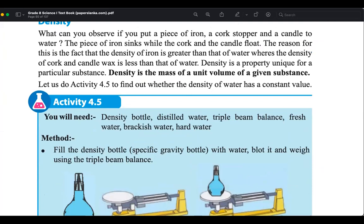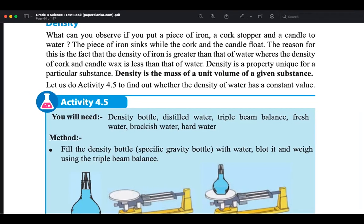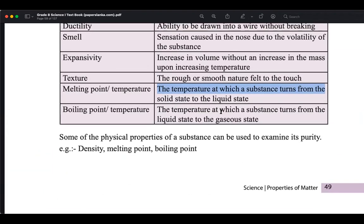A student asks: what is the difference between boiling point and evaporation? Evaporation can happen without reaching the boiling point. Evaporation is basically when a liquid becomes gas. Without even reaching the boiling point, a liquid can become gas — that can be due to other reasons like wind.